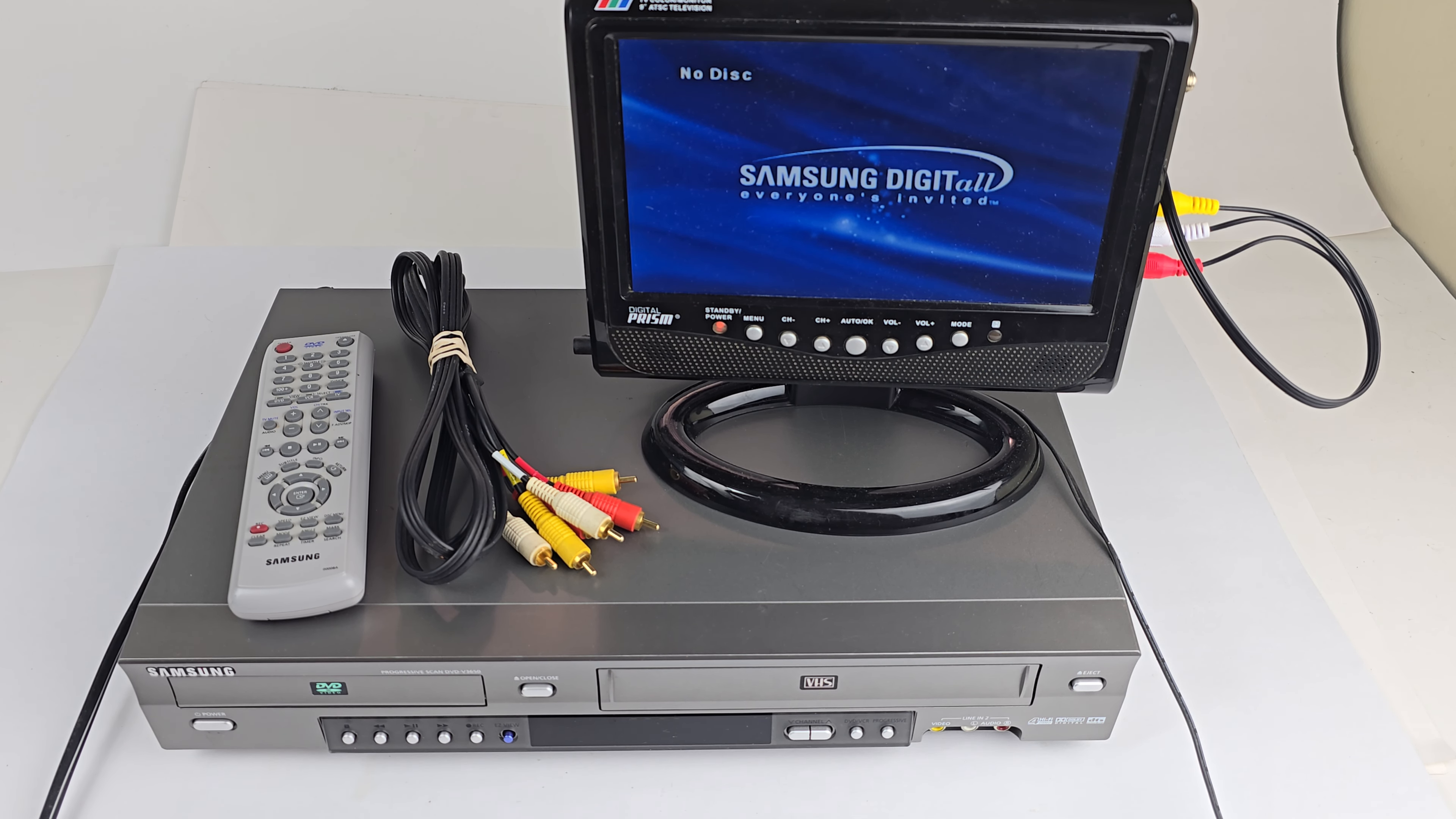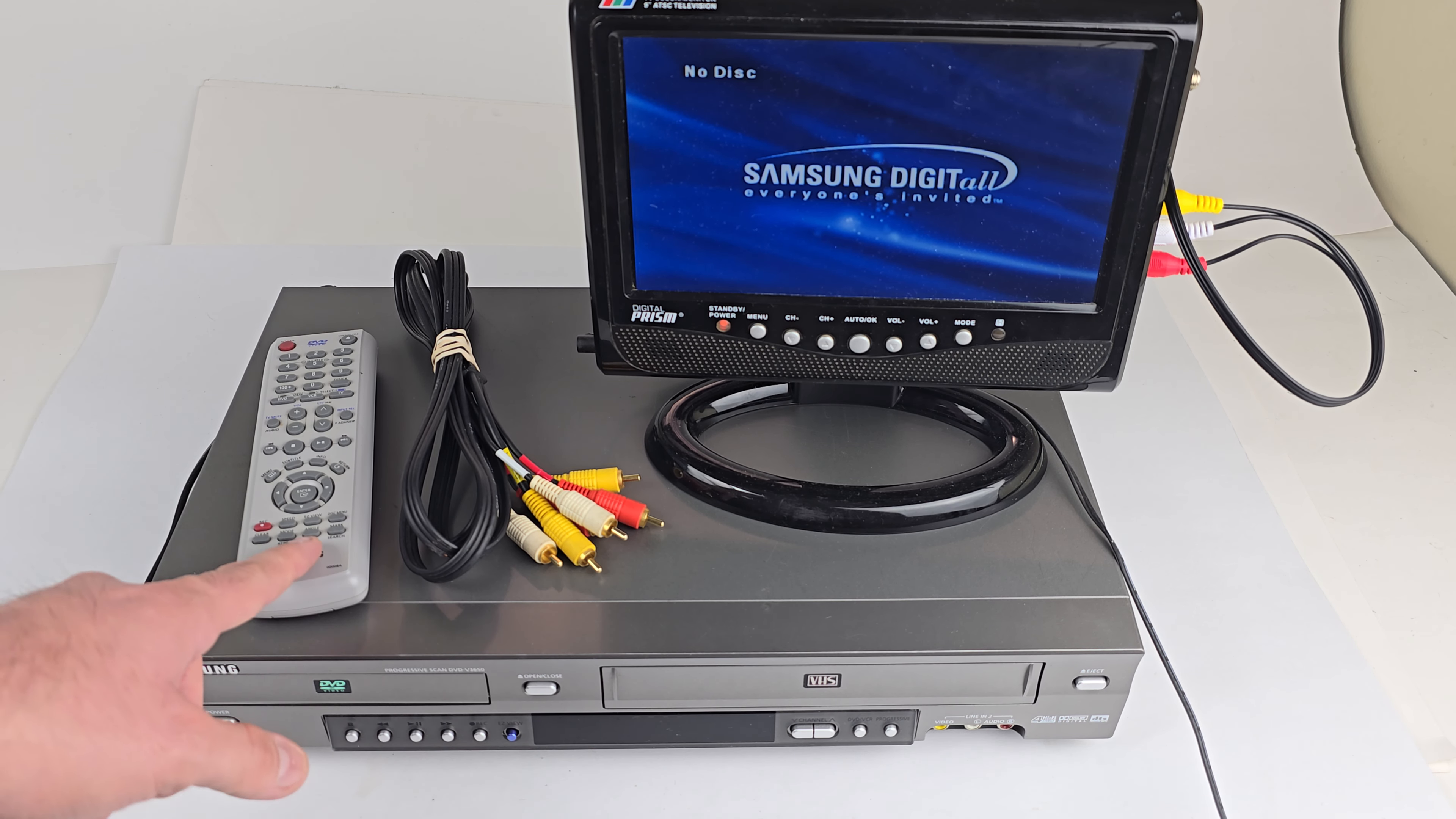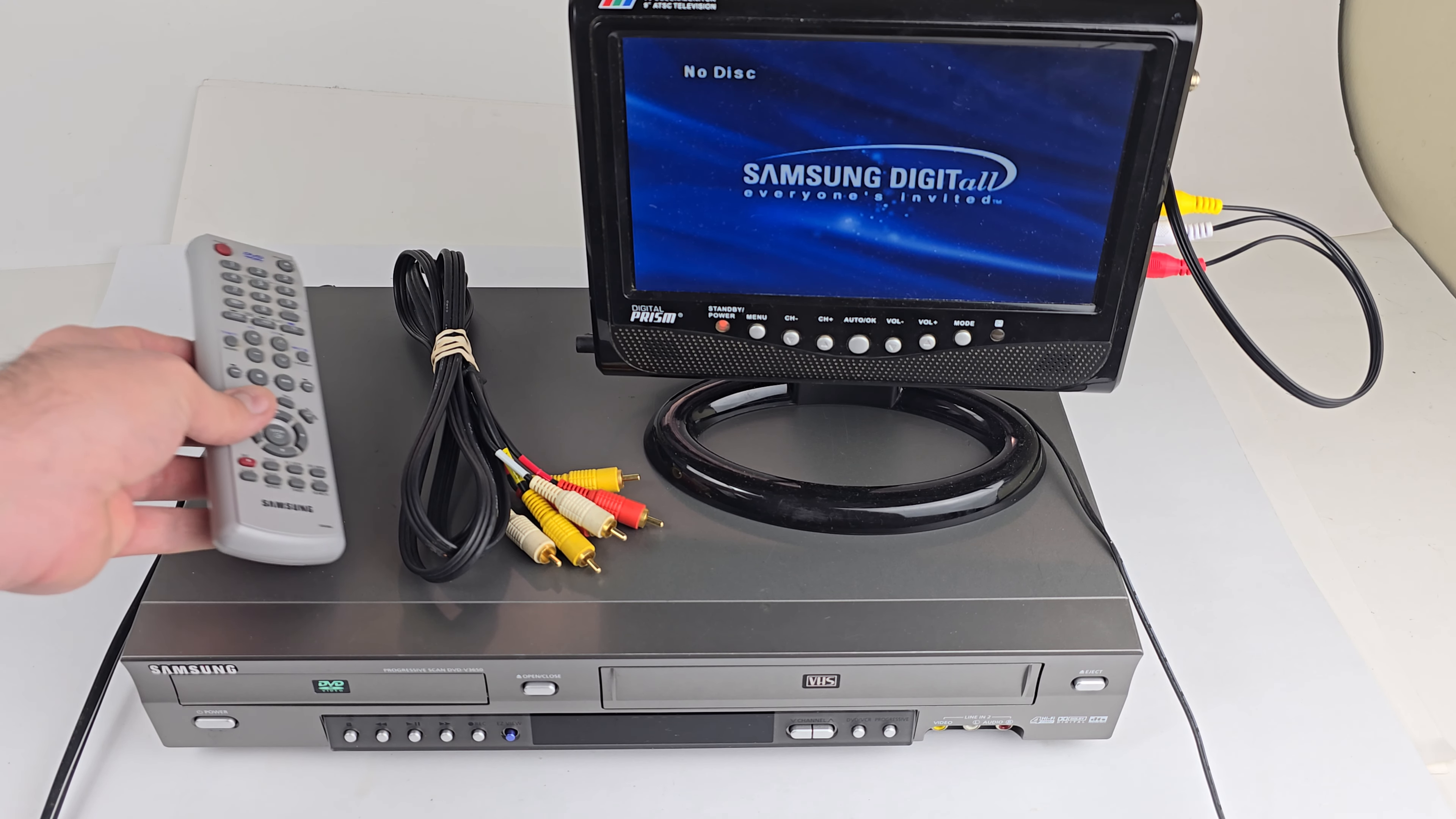So what do we have included here? We have the unit itself. The power cord is built in. We have a nice six-foot set of stereo RCA cables for you. We have the original remote with a working pair of batteries pre-installed in it.